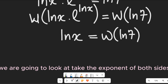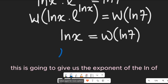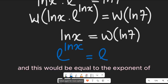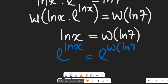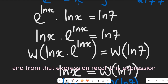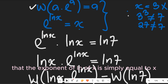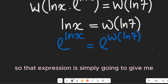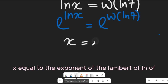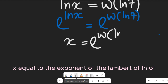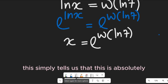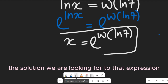To find our final solution, we take the exponent of both sides. The exponent of ln(x) is simply x, so x equals e^(W(ln 7)). This is absolutely the solution we are looking for.